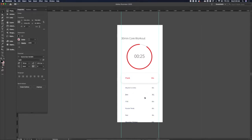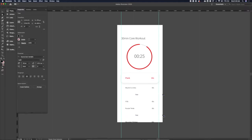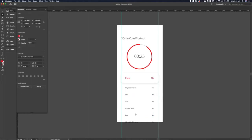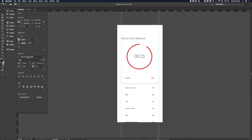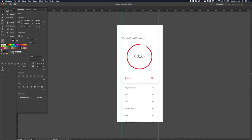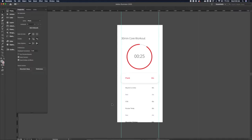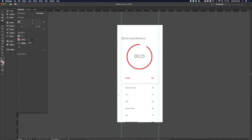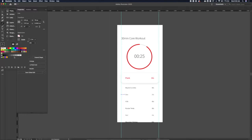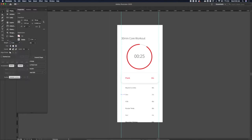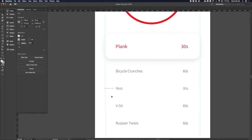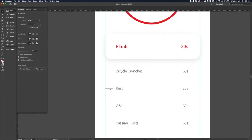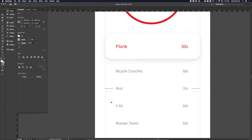And then I'm going to treat the rest increments differently just so that they stand out even more than they were already, which they weren't anymore because we removed those borders on them. So I'm going to make them stand out again.